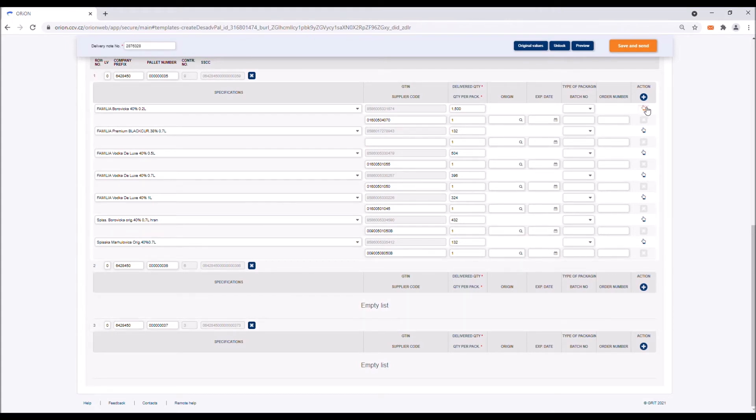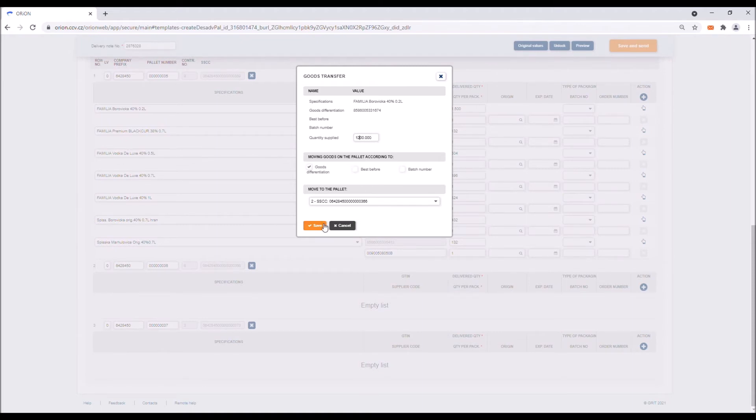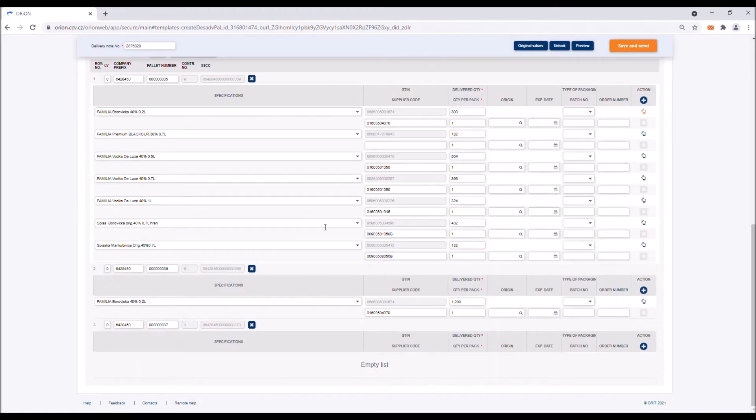Each item contains a dialogue window in which you can select whether you wish to move the entire quantity of the goods or only part of it to the other pallet. You can erase entries using the cross icon and add new ones by clicking on the plus icon.